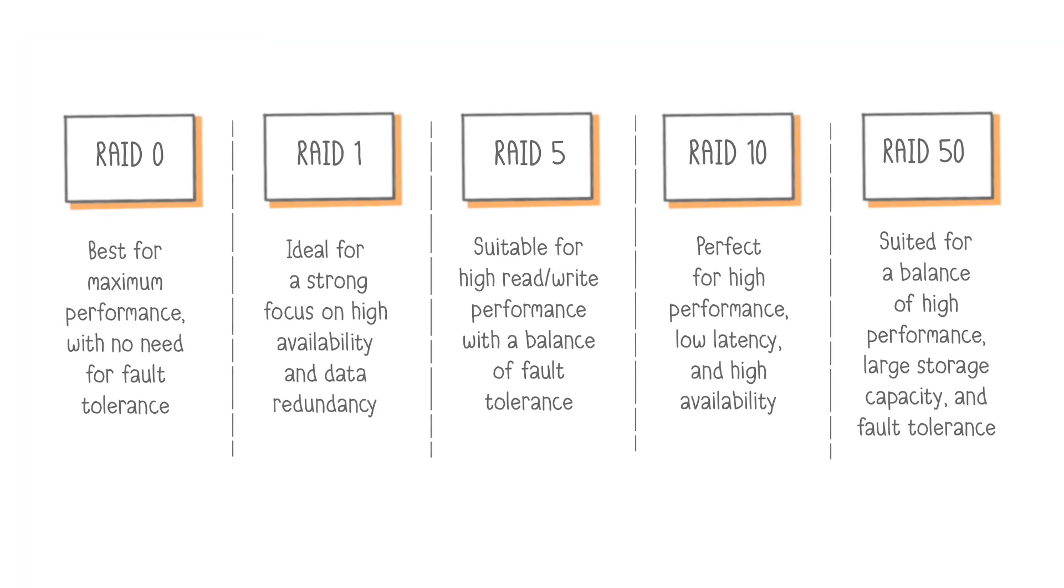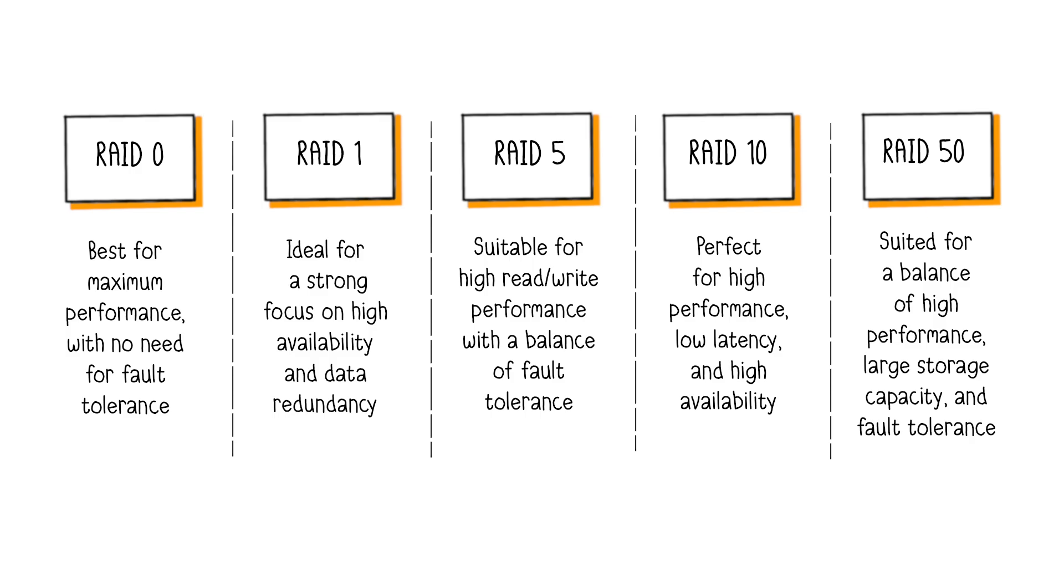In summary, RAID 0 is best for applications requiring large file transfers and maximum performance, with no need for fault tolerance or redundancy.